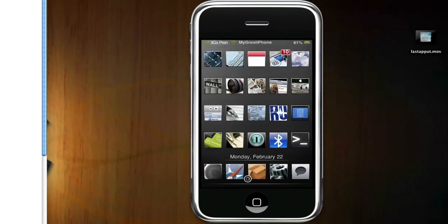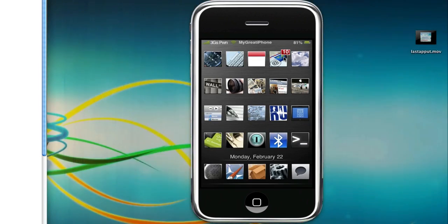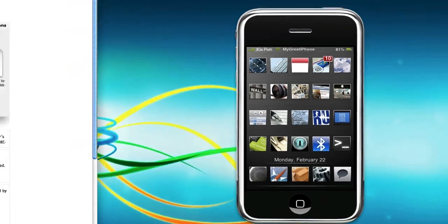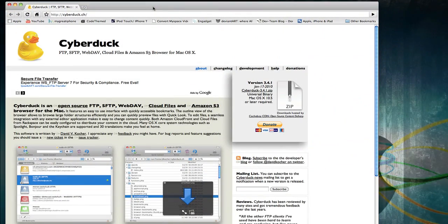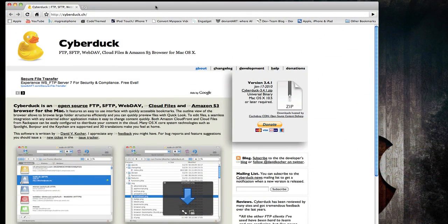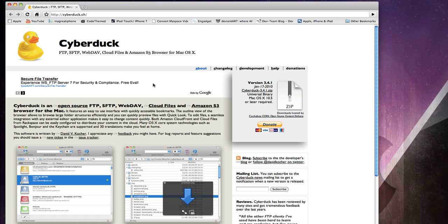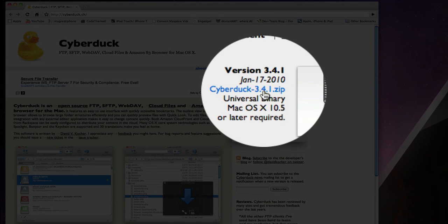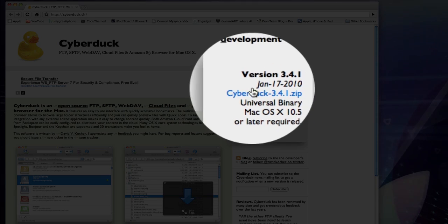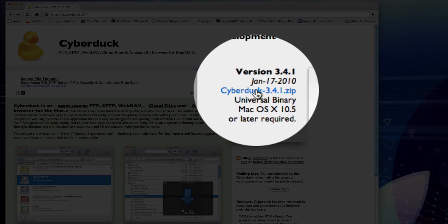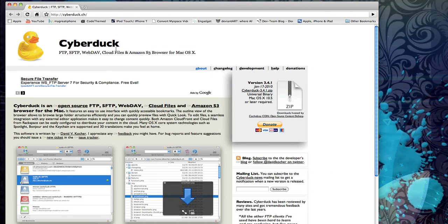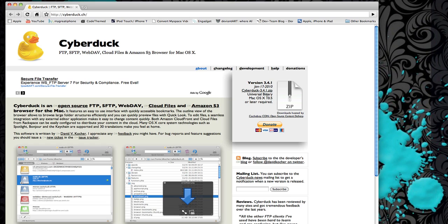Once you have that, you can exit out of Cydia and come over to this link, which I'll provide in the description. Once you're here, it will look like this. You simply want to click on this link right here, and it will download this application called Cyberduck.